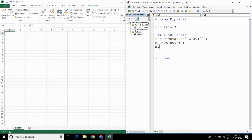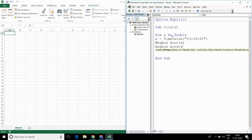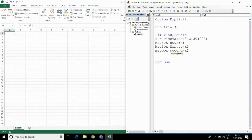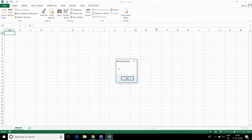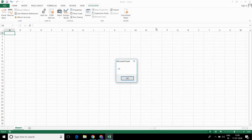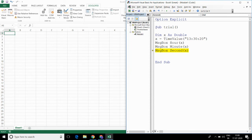Similarly, if I want minutes, then I can write MsgBox Minute(x). And for seconds, I can write MsgBox Second(x). Let me run this code and show you. So, 13 — okay. This is 30 minutes — okay. And seconds is 20 seconds — okay.